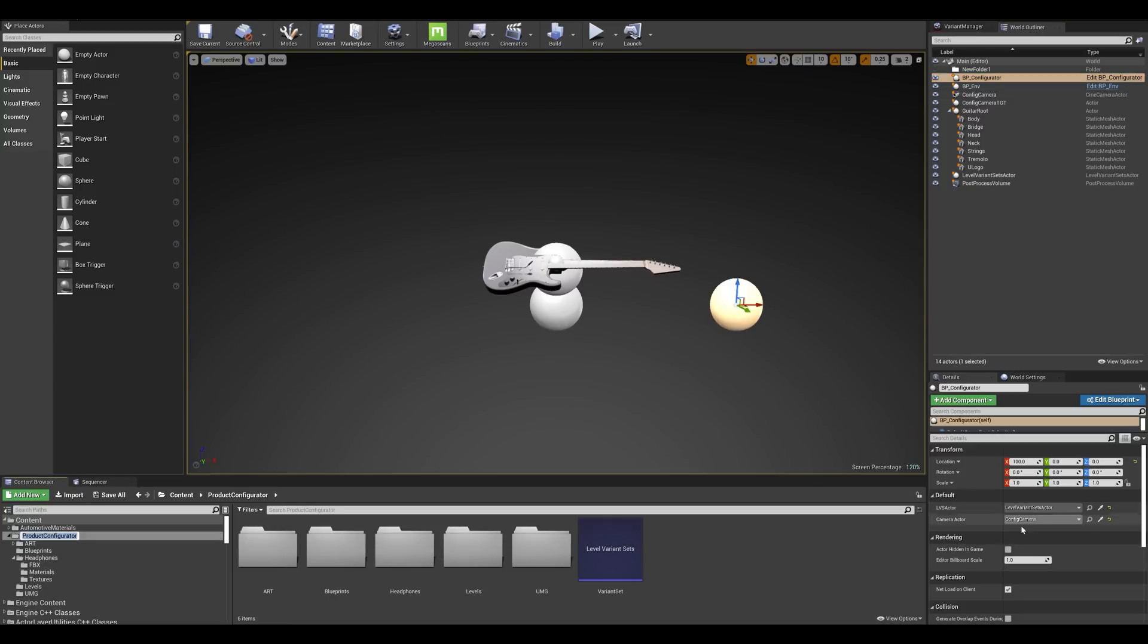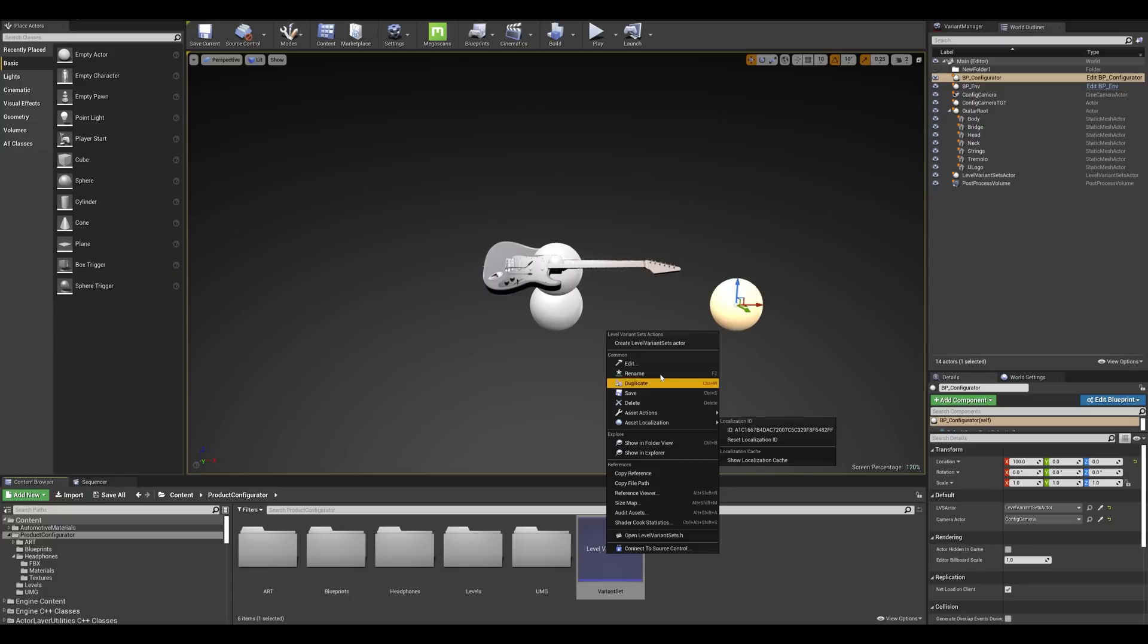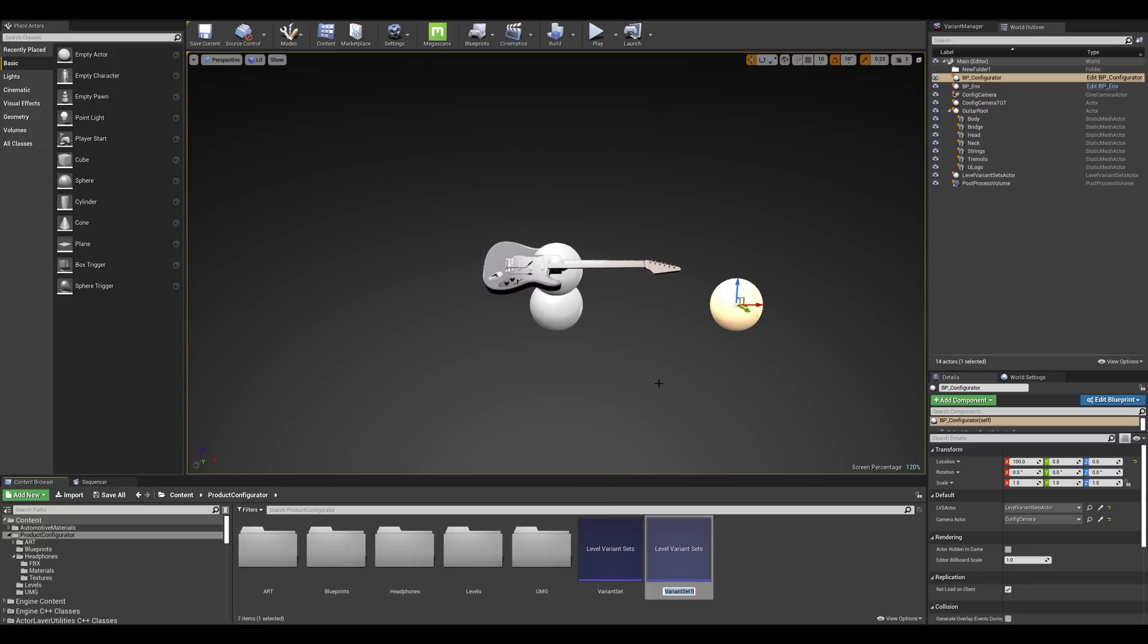We can already start by duplicating the default variant sets and call this one variant sets custom. And we'll come back to this one shortly.